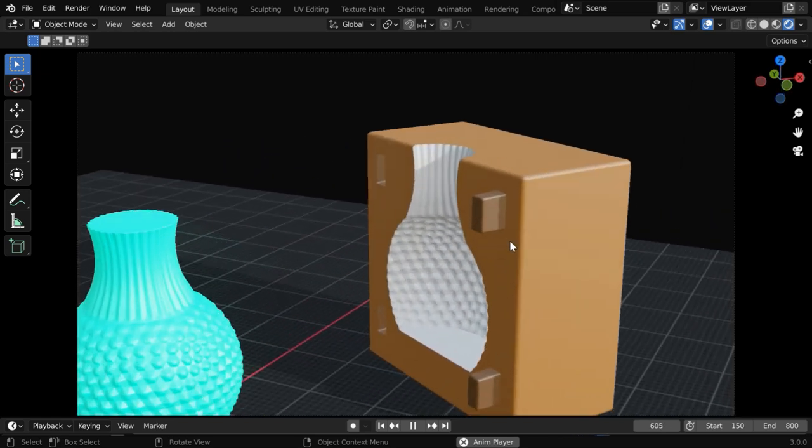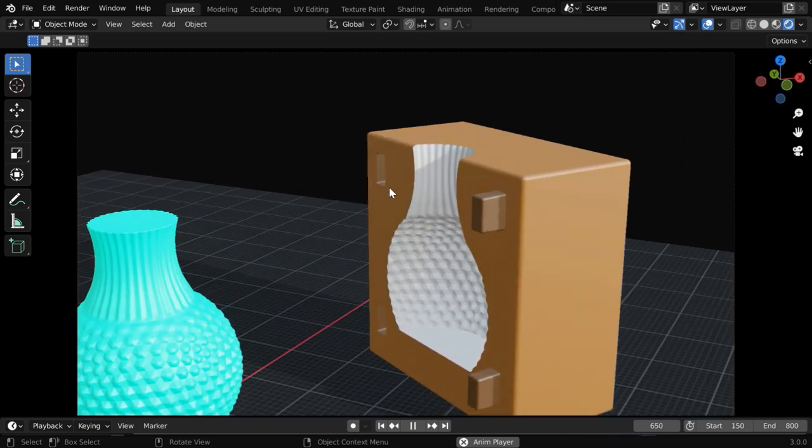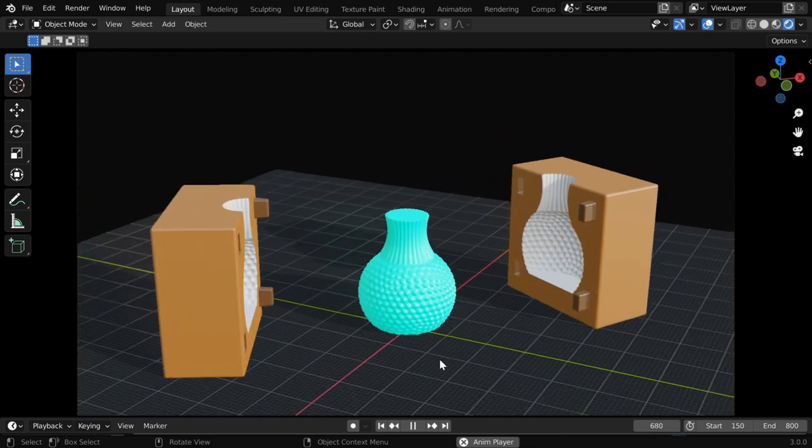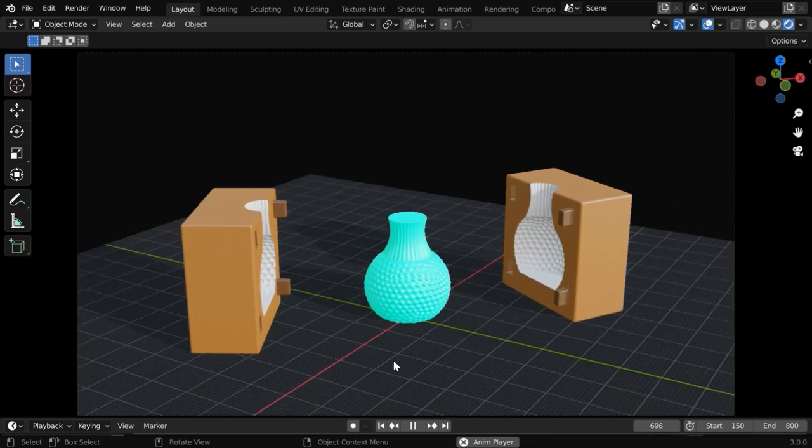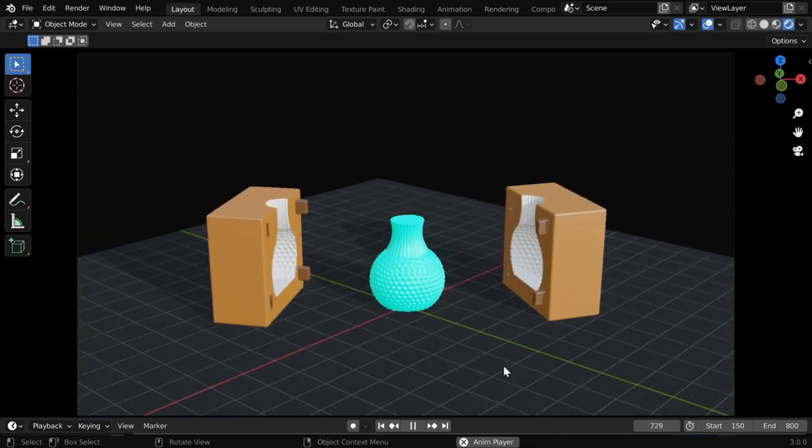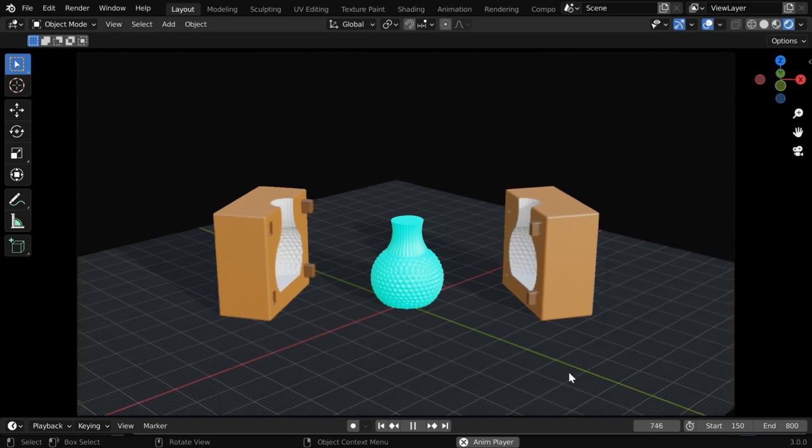And we'll also discuss how to create these keys that go into the female parts of our mold. Keys are very important as they help us to join the two parts of the mold tightly and correctly.